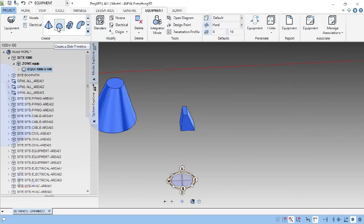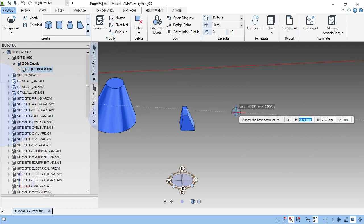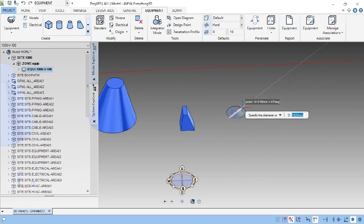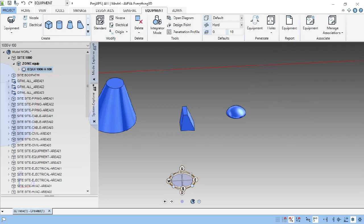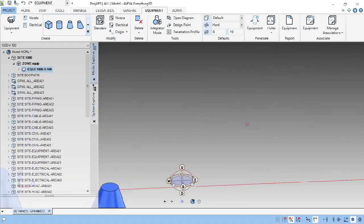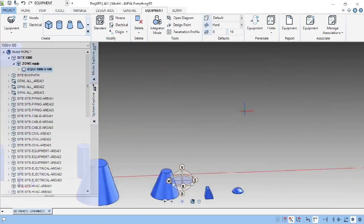This is called a Dish. Take the base point, diameter, and height. This is called a Dish.